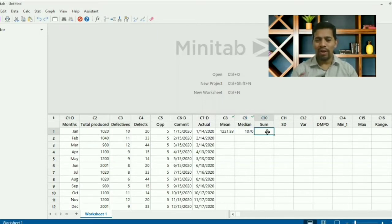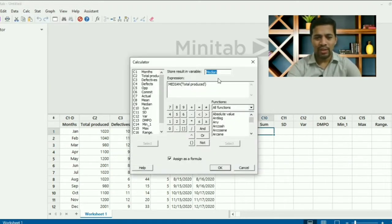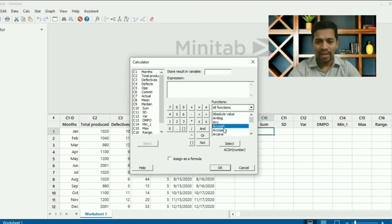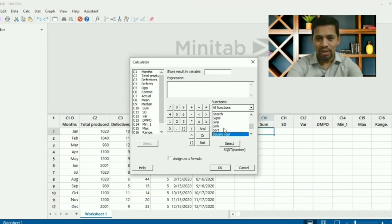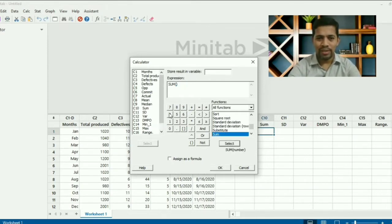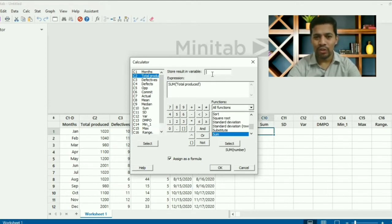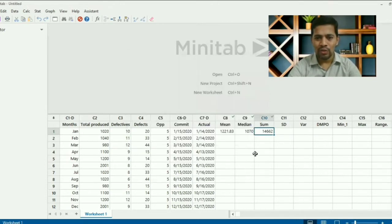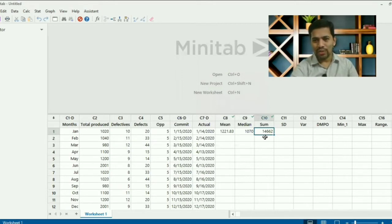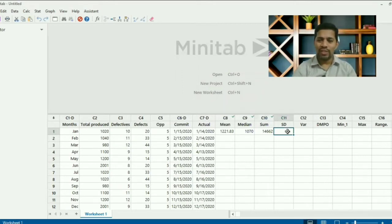Let's find the sum. Go to Calculator, open it, and press F3 to clear. Enter 'sum' as the function, select 'total quantity' as the number argument, and the expression is set. Assign the formula and click OK — store the result in 'sum'. The total quantity produced sum is 14,662.